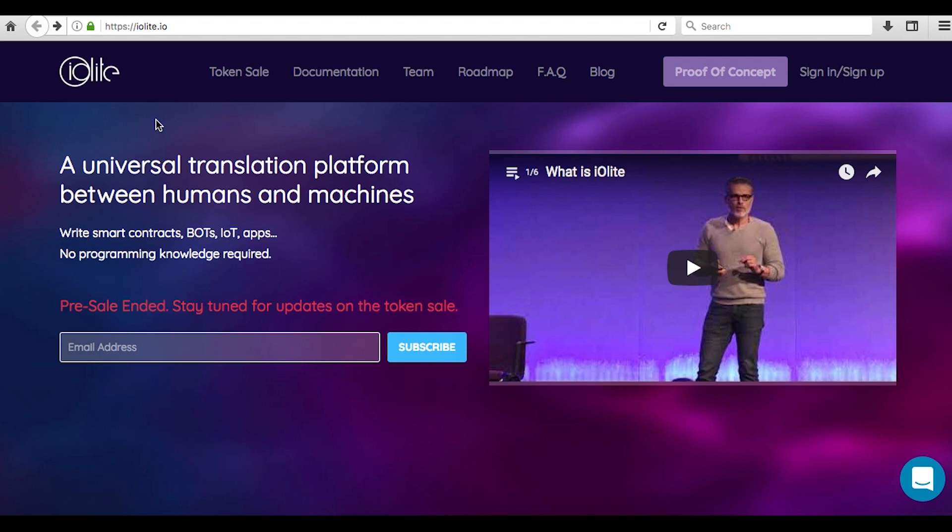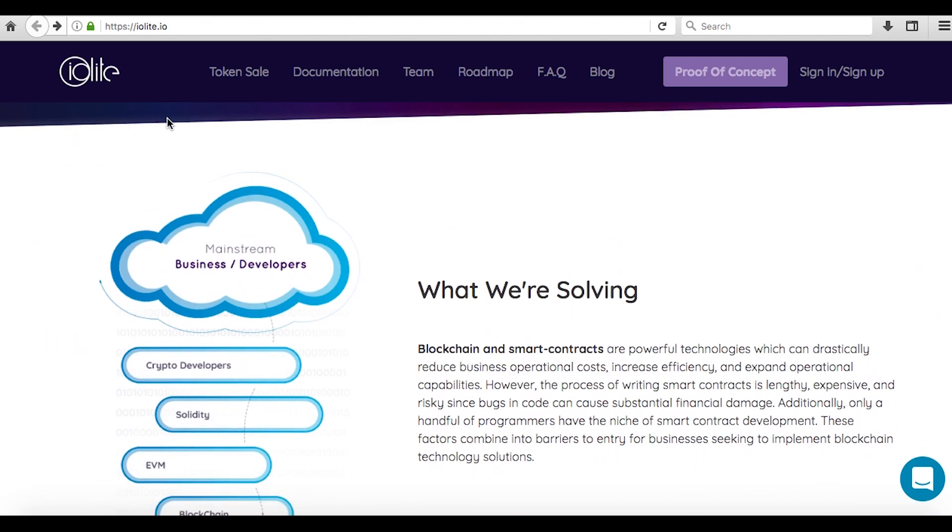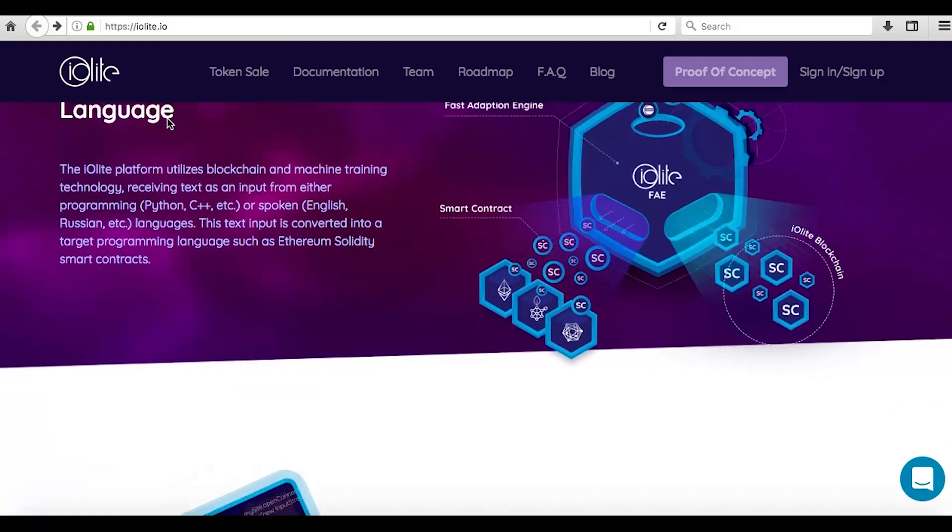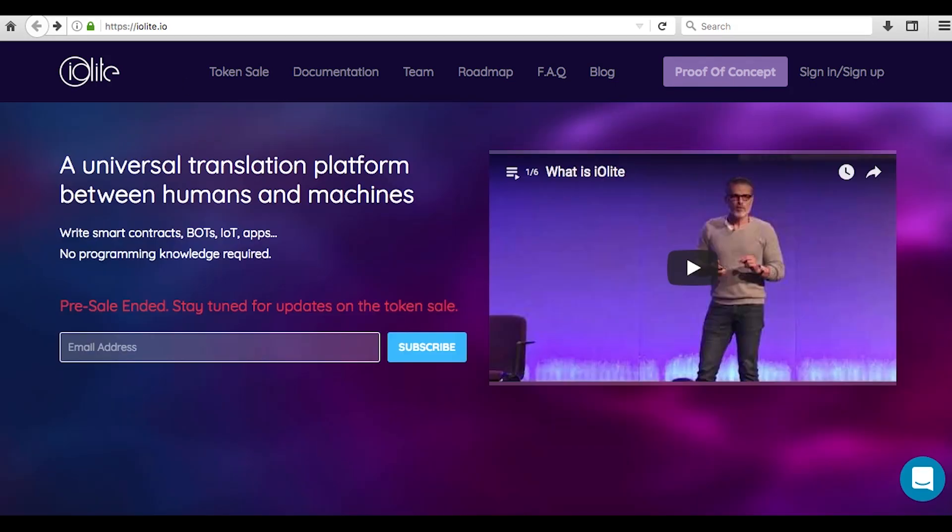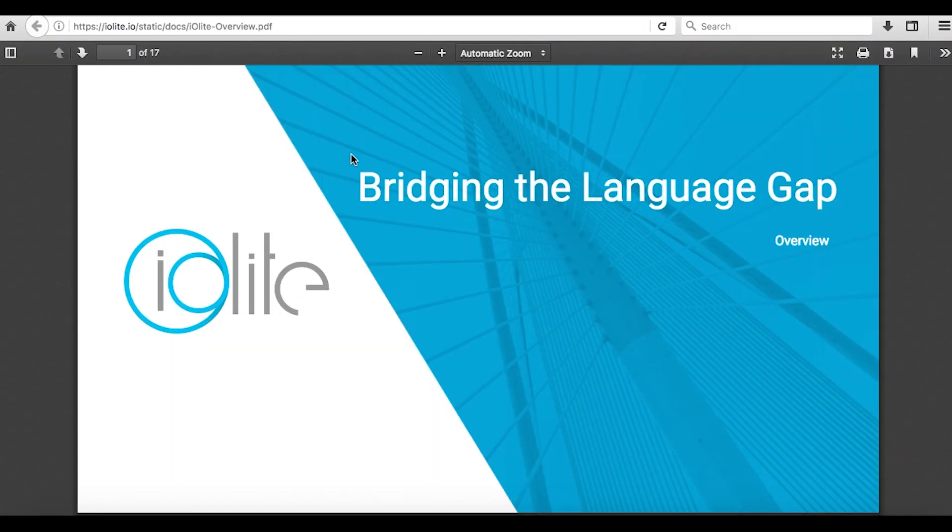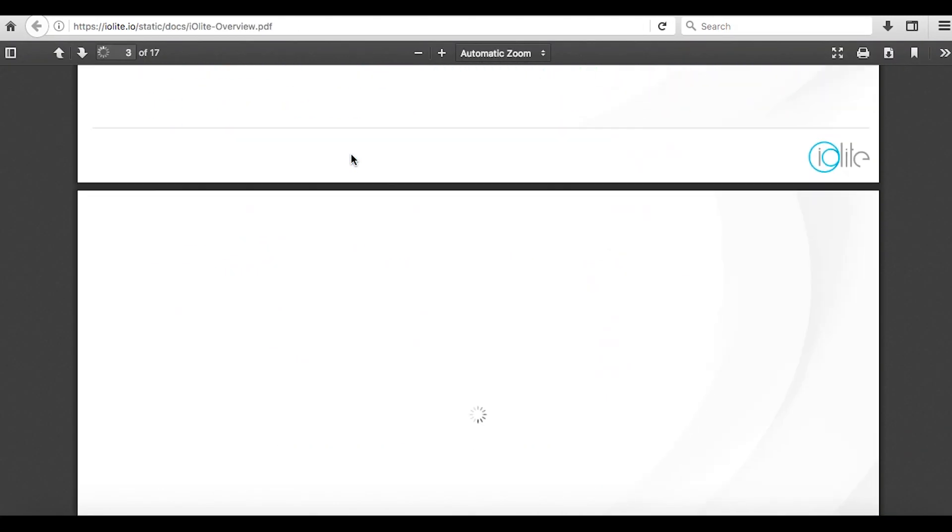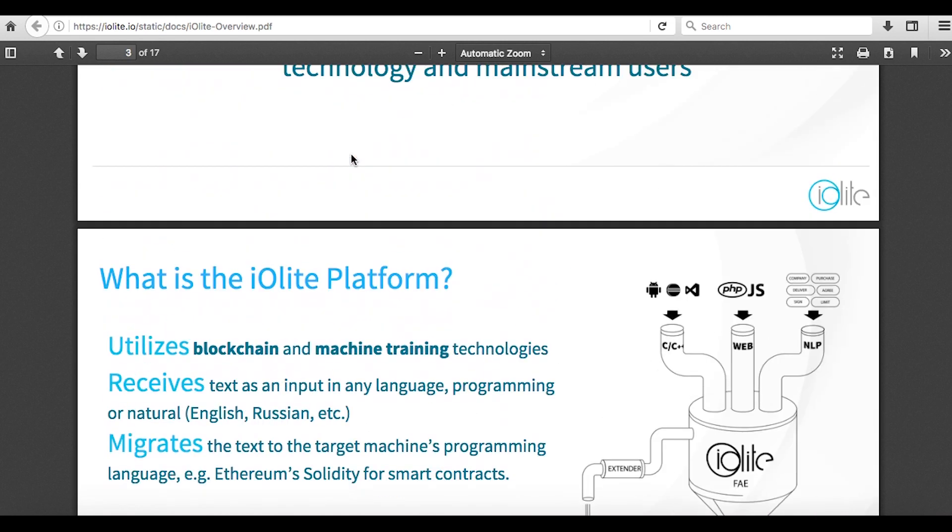As usual, I will be scrolling through some of the resources from the team, such as the website and white paper and so on, in order to show you how they present their projects and vision, and so you can see where to look for more information on specific aspects of the project.